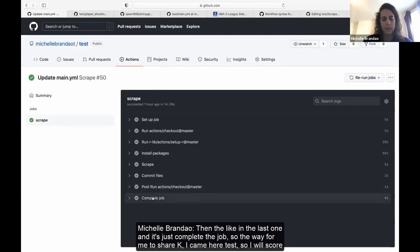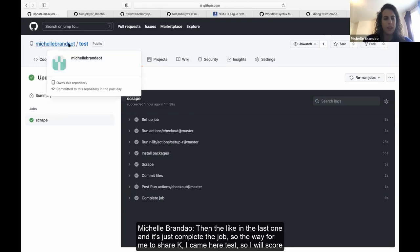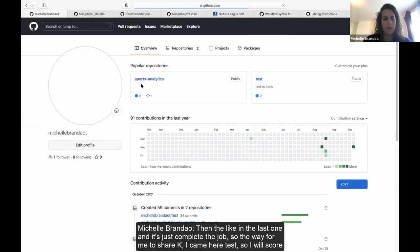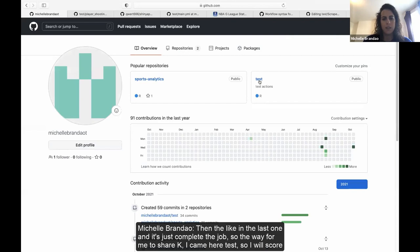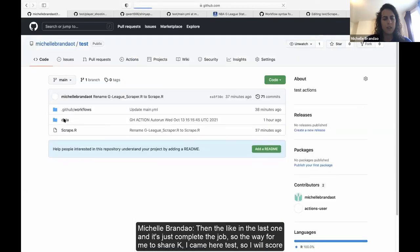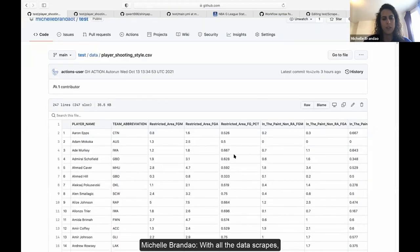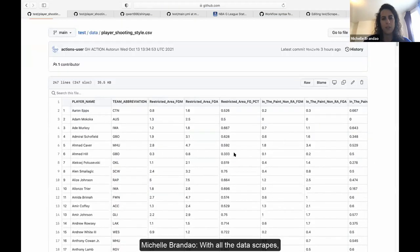If you click on the action run, you can see it set up the job, checked the repository, made sure R was installed, installed the packages, ran the scrape script — everything went through with no problem. The last step just completes the job. To verify the results, I came here to the data folder and have the file with all the scraped data.